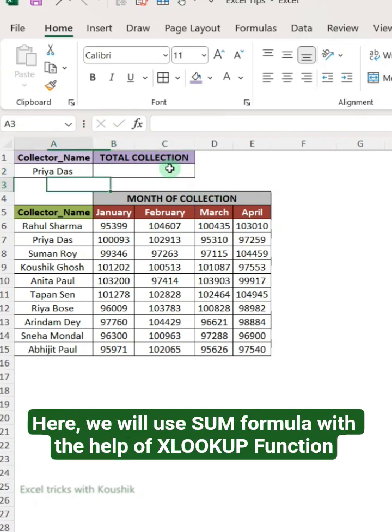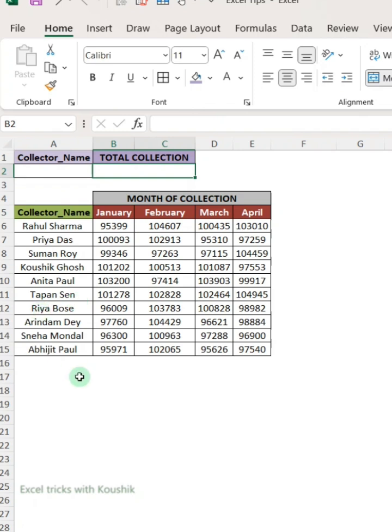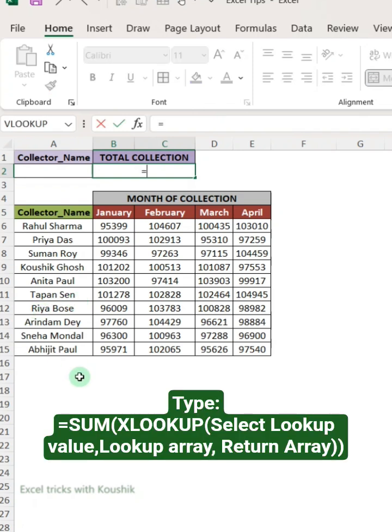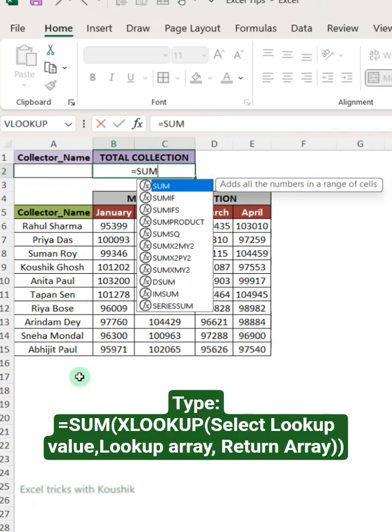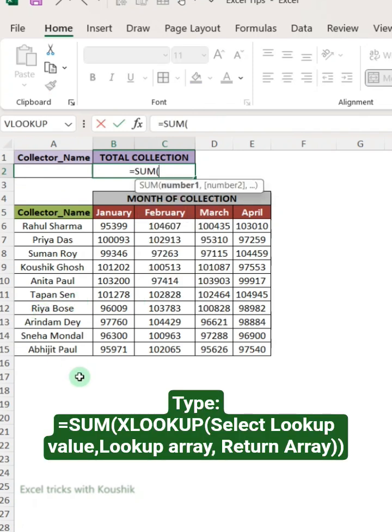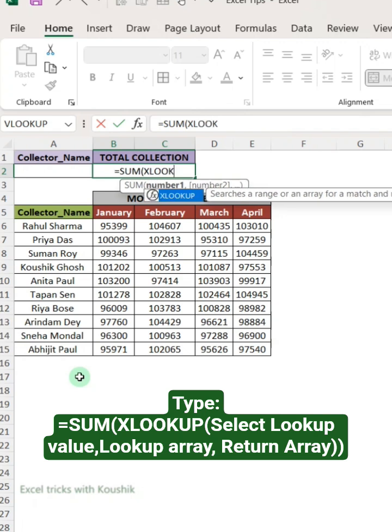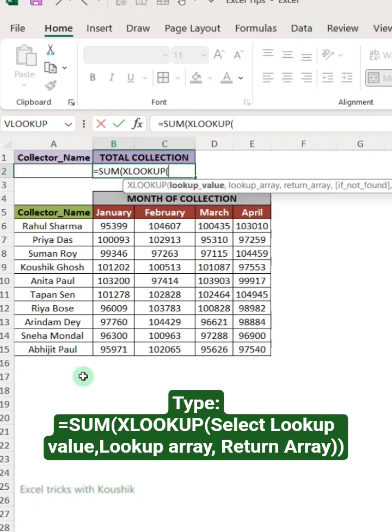Here, we will use the SUM formula with the help of the XLOOKUP function. Type equals SUM, XLOOKUP, select lookup value, lookup array, return array.